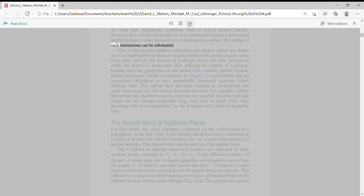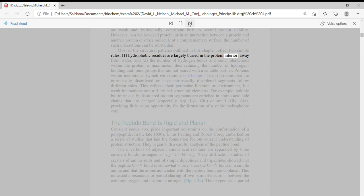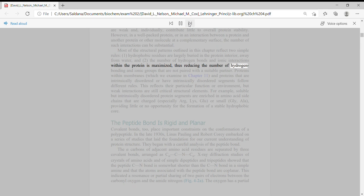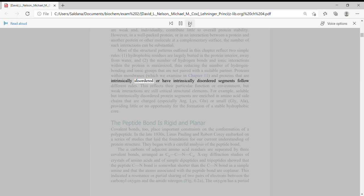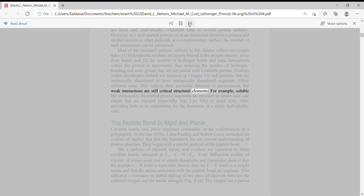Most of the structural patterns outlined in this chapter reflect two simple rules: 1, hydrophobic residues are largely buried in the protein interior away from water, and 2, the number of hydrogen bonds and ionic interactions within the protein is maximized, thus reducing the number of hydrogen bonding and ionic groups that are not paired with a suitable partner. Proteins within membranes, which we examine in Chapter 11, and proteins that are intrinsically disordered or have intrinsically disordered segments follow different rules. This reflects their particular function or environment, but weak interactions are still critical structural elements.